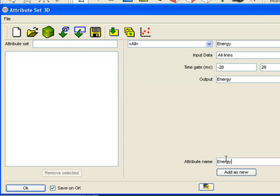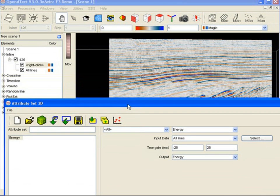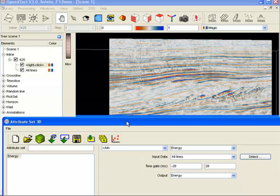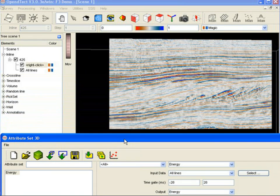Note that energy has only one parameter, the time window. The default is minus 28 to plus 28 milliseconds. But is this the best time window for our particular target?